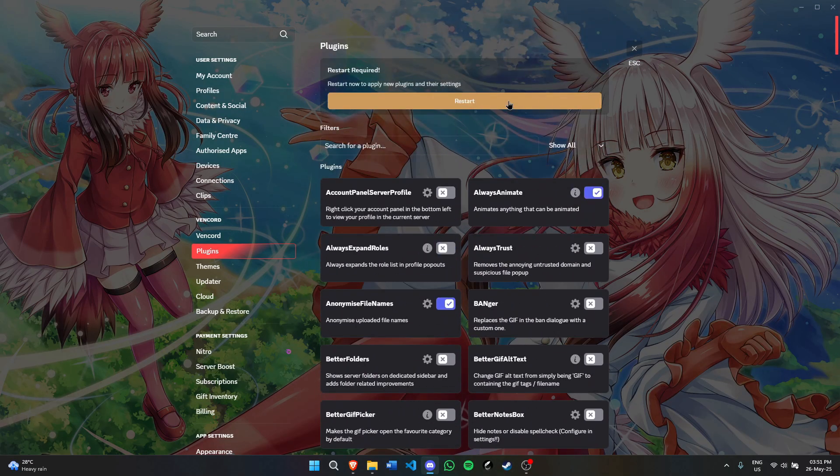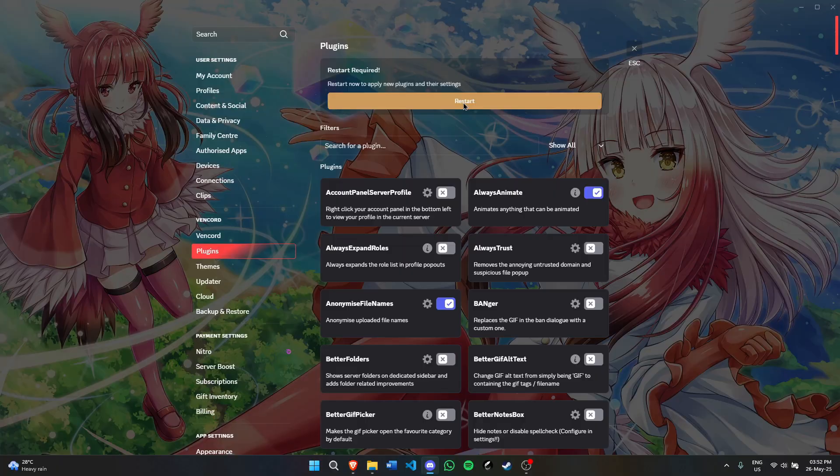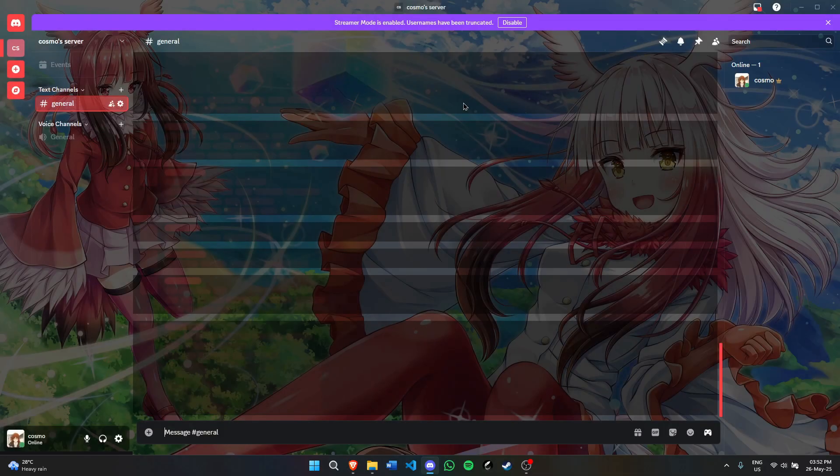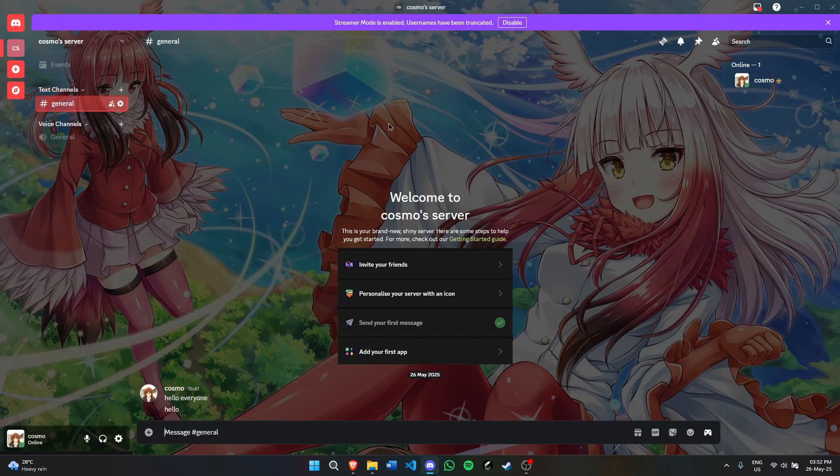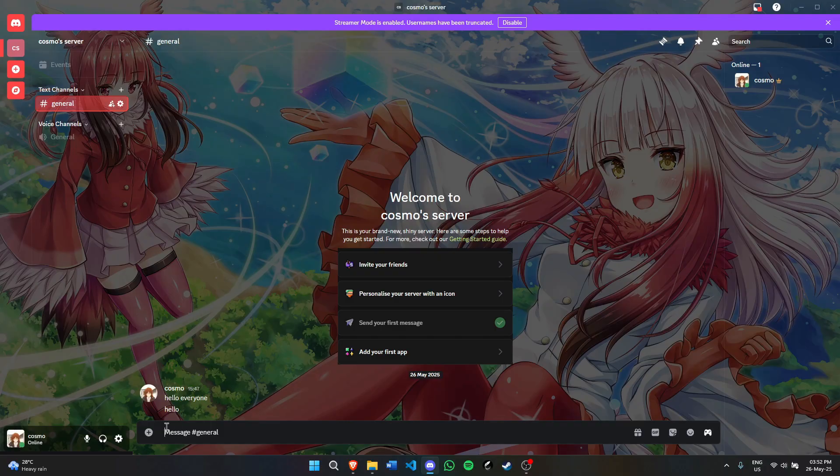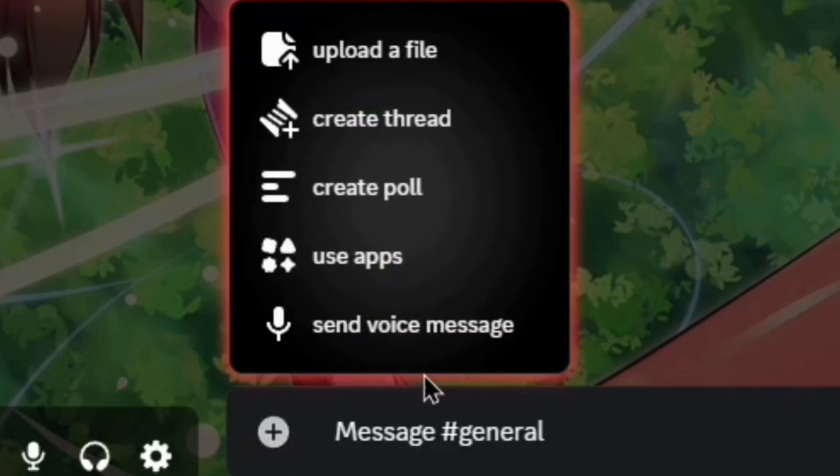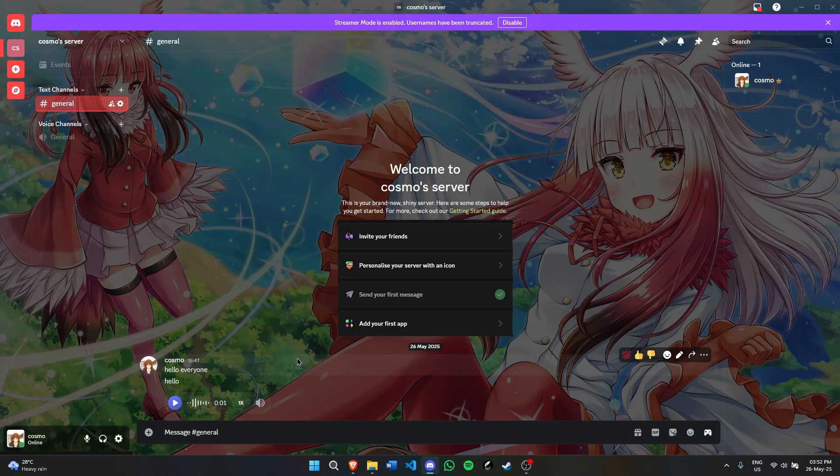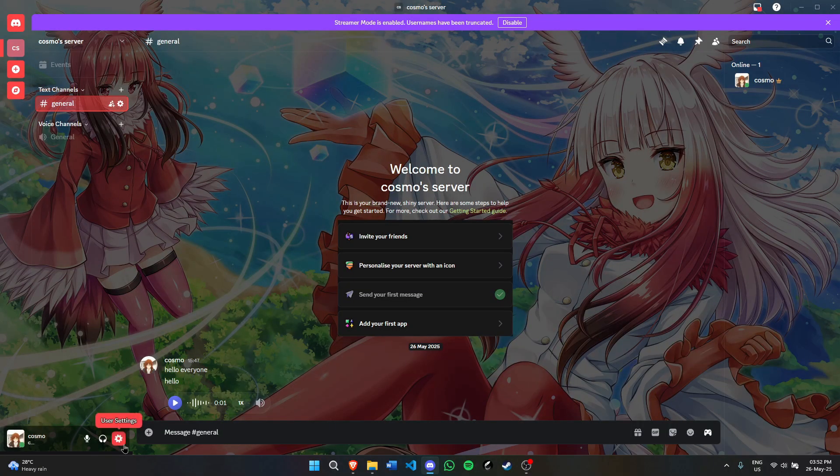After you've selected every plugin you want, scroll up and hit restart. It will reload your Discord. As you can see, everything is fine. Remember we selected Voice Messages? Well, I can send voice messages now. And that's pretty much it.